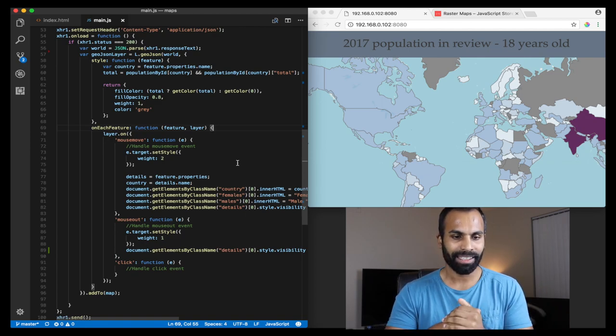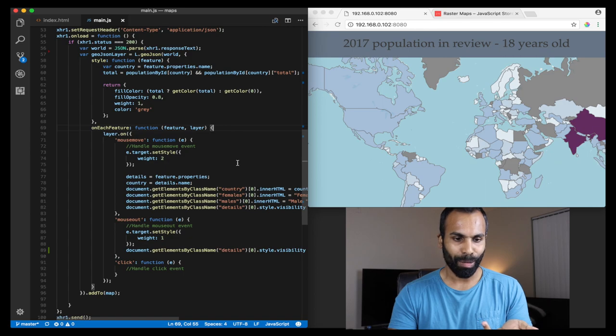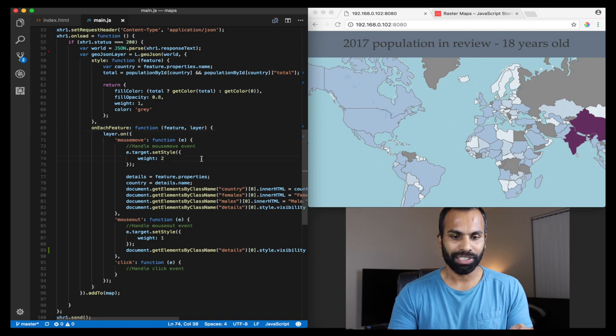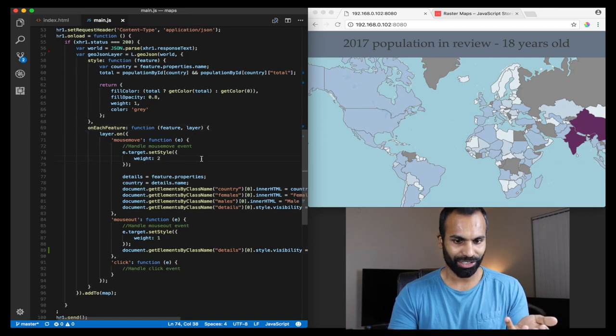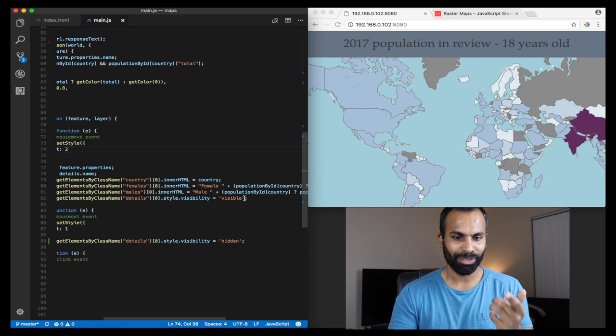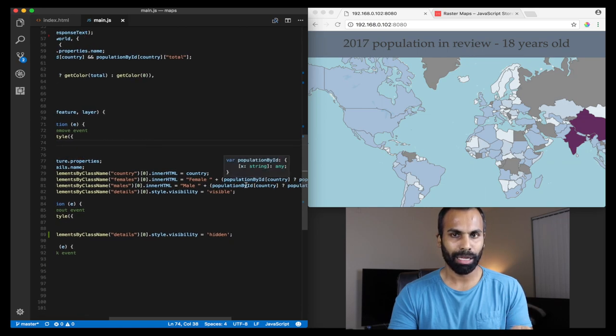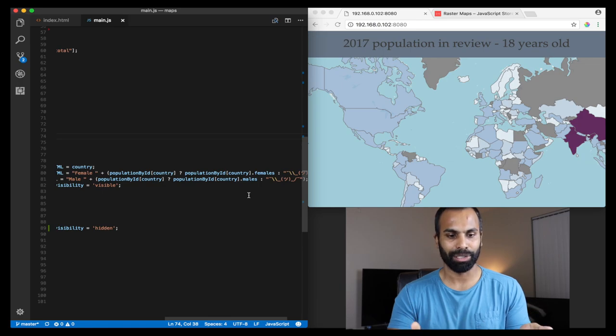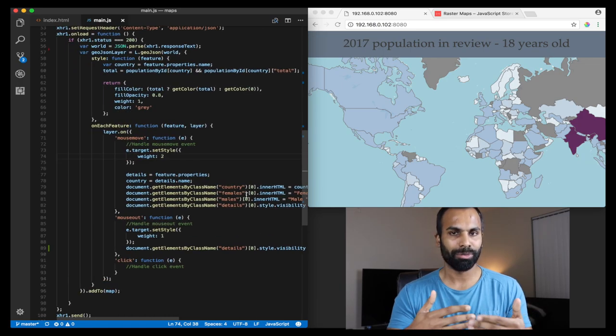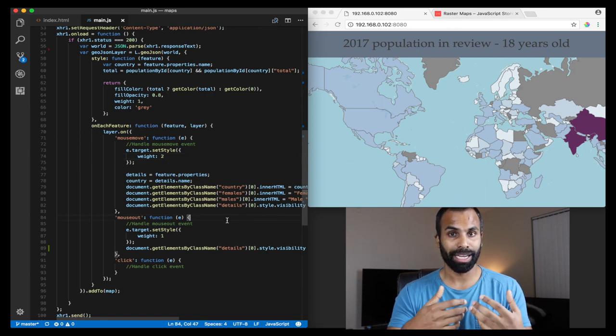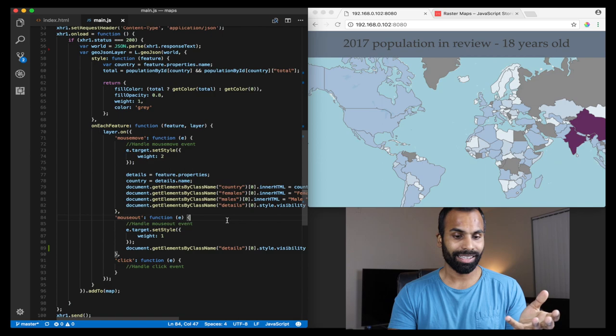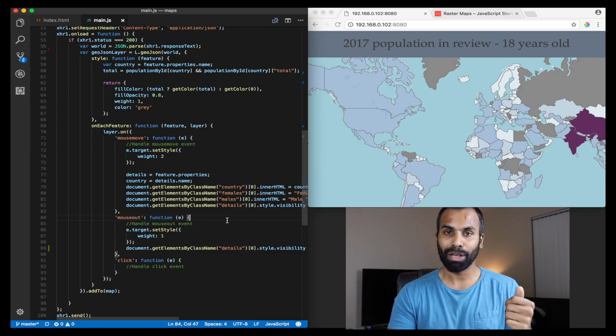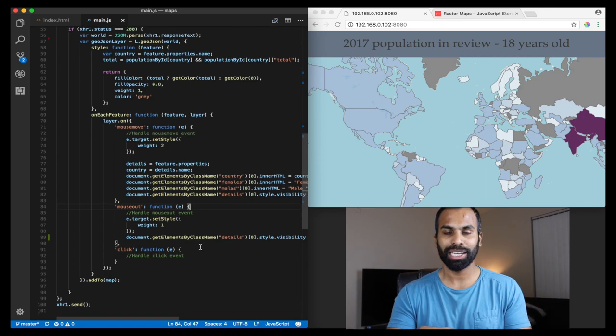For the interactions, on mouse move we go ahead, get the population information from the registry, get the females population, the males population, and we set it to the appropriate divs. On mouse out we reset all of the decorations, the visual enhancements which we made on those features. There's also a click callback function which you can leverage.